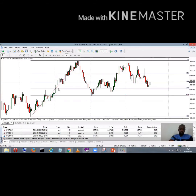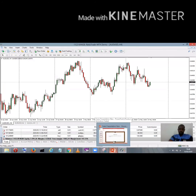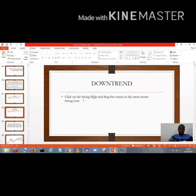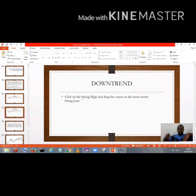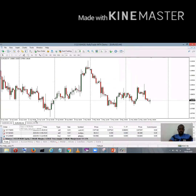So we've seen how to draw the Fibonacci tool on an uptrend — click the draw option from low to high and see the different levels where price will most likely retrace from. Now let's look at a downtrend. For a downtrend, it's the opposite — click on the recent high and drag to your recent low to get your Fibonacci levels.